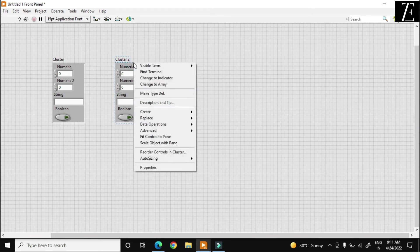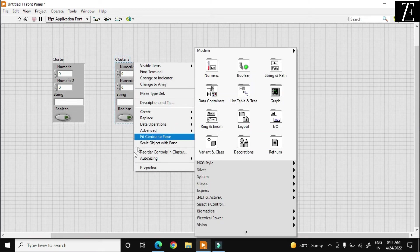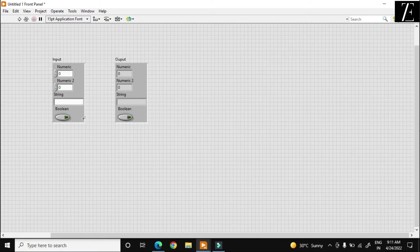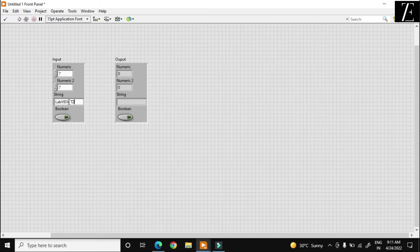I want to change it to indicator. As you see over here, this is my output cluster. I just name it output and input cluster. I just put values — let us say 7, 7, and over here this is the LabVIEW string text Z. And the boolean value is on.